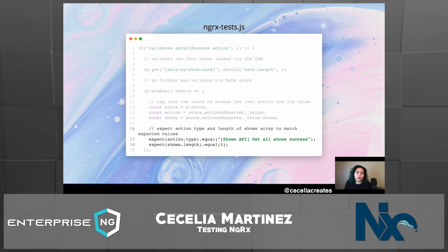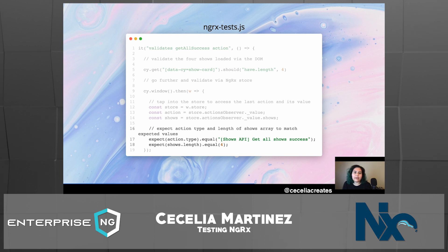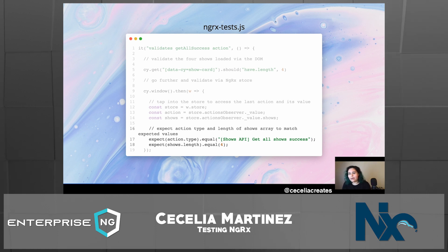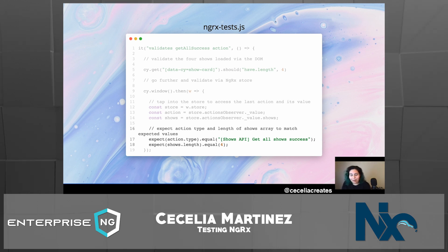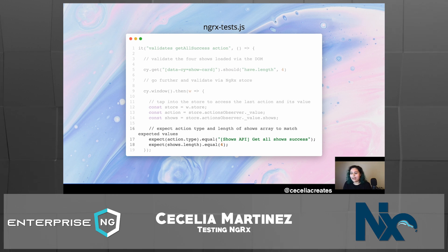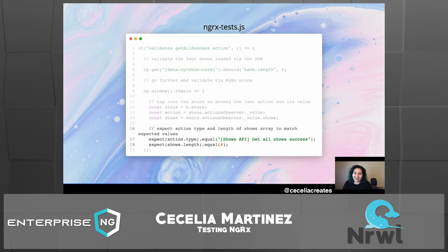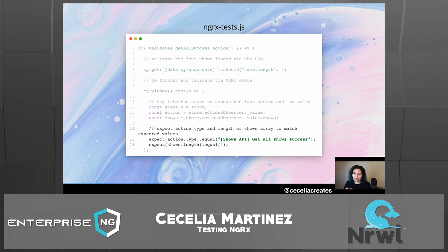Once we've tapped into the store and grabbed those variables, we can assert on them. We expect the action type to equal 'shows API get all shows success', since that's the last action dispatched by the NGRX store. We're also asserting on the prop — we expect the shows array to have a length of four, since that prop came through from our service. Rather than just asserting on the DOM that four shows are appearing, we can validate that the NGRX store processed that correctly.